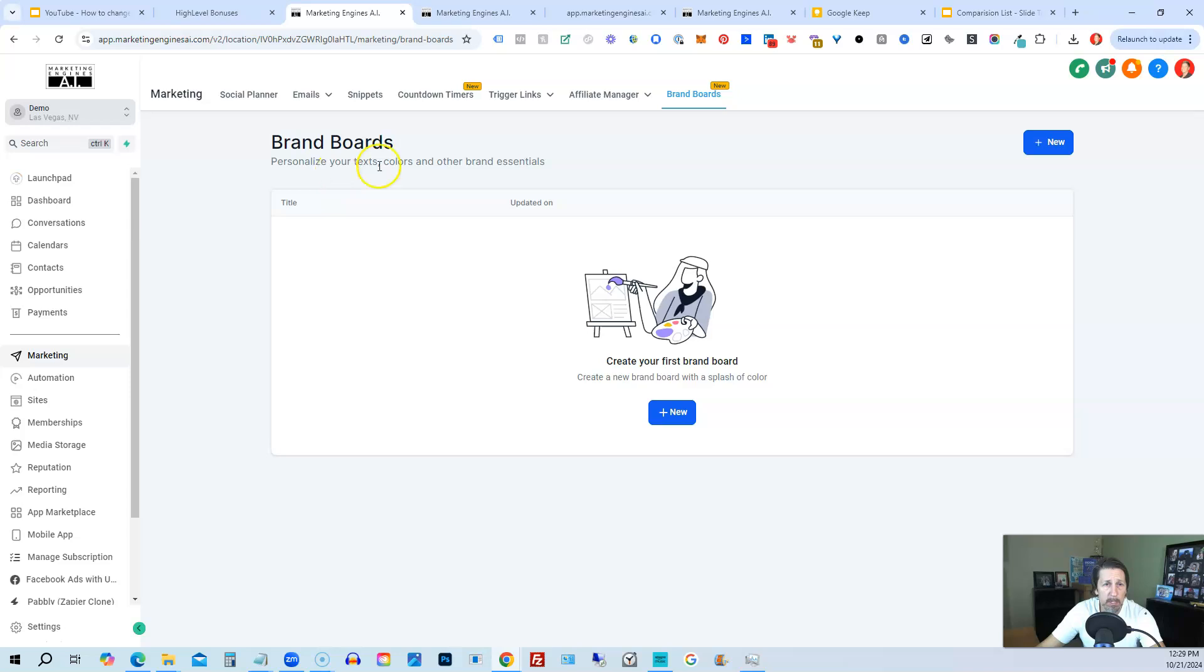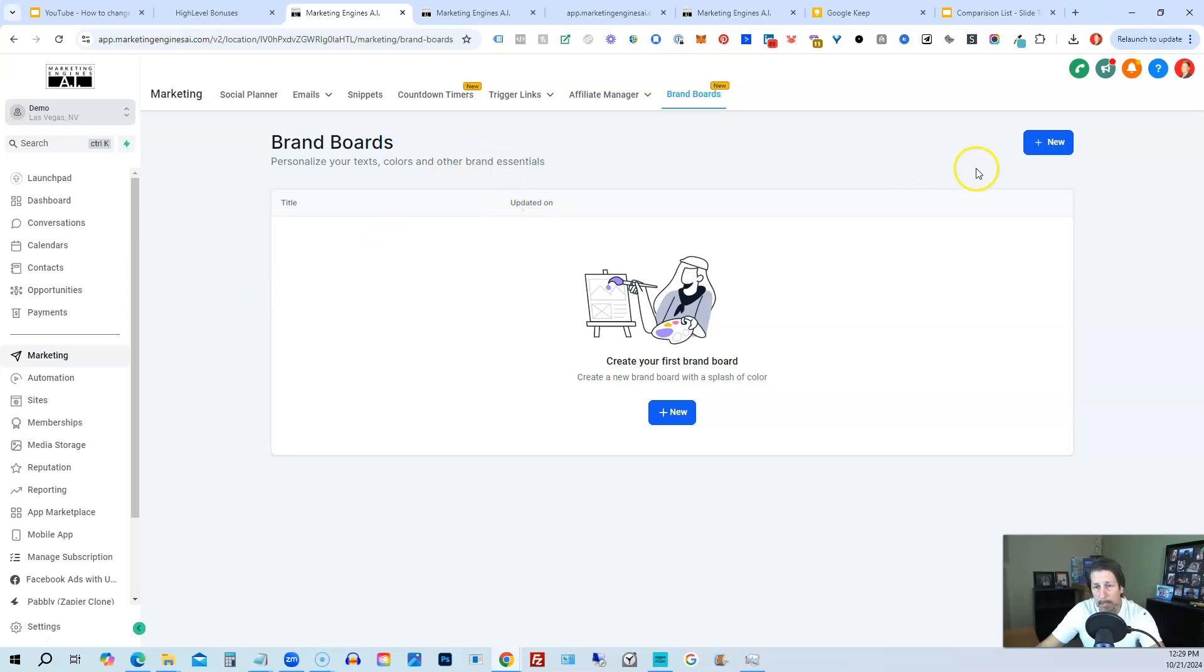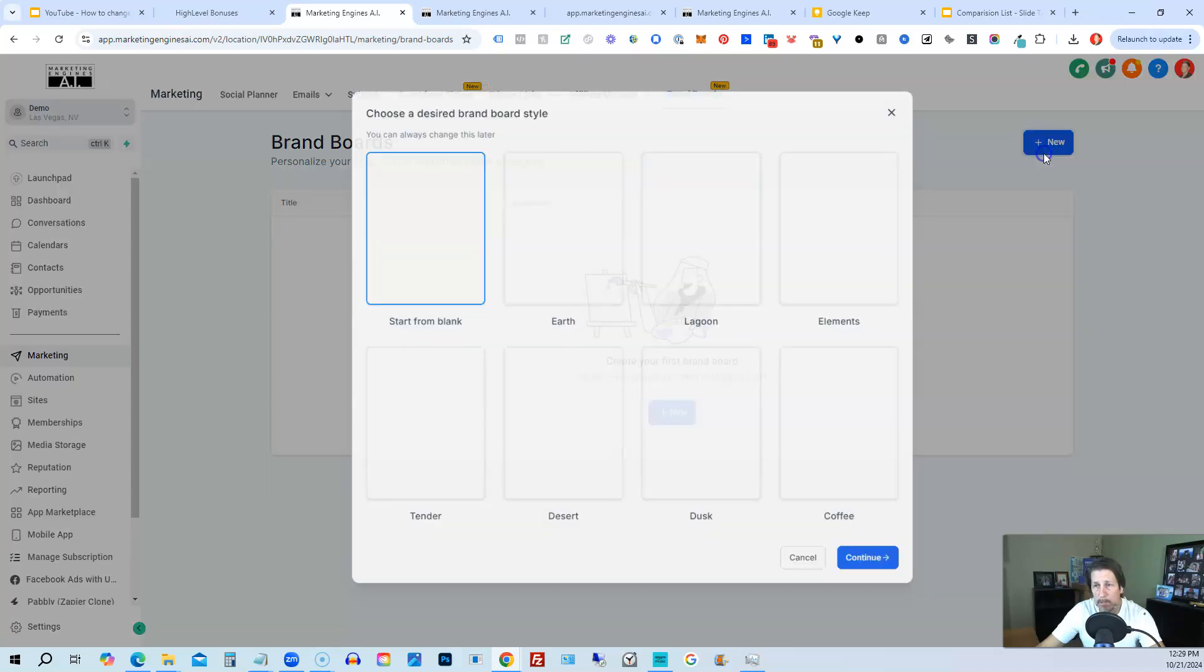It says personalize your text colors and other essentials. So this isn't necessarily for your high level dashboard or workspace. This is for all of your assets you build within high level inside of this particular sub-account. So we'll click this new button.